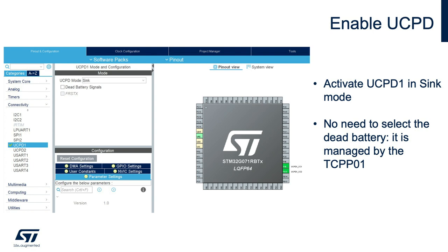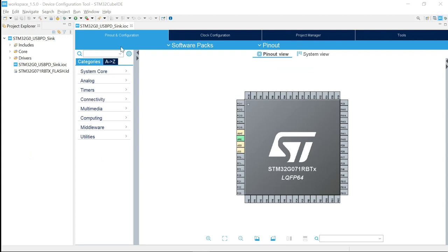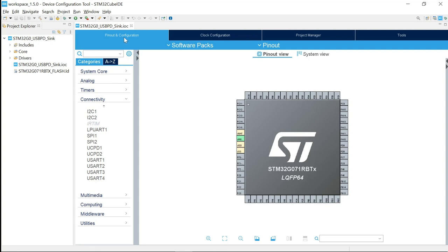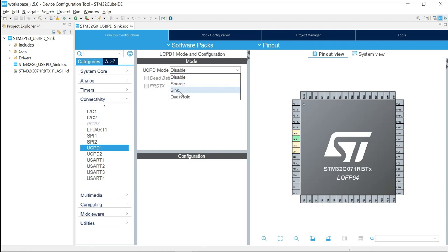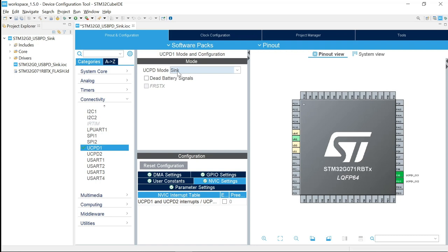In the graphical interface, the first thing we'll do is enable the UCPD peripheral. To do that, we will activate UCPD1 in sink mode. No need to select dead battery because it is managed by the TCPP01 device. You can find the UCPD peripherals under Connectivity in the Pinout Configuration tab. Open Connectivity, select UCPD1, and set it as sink.